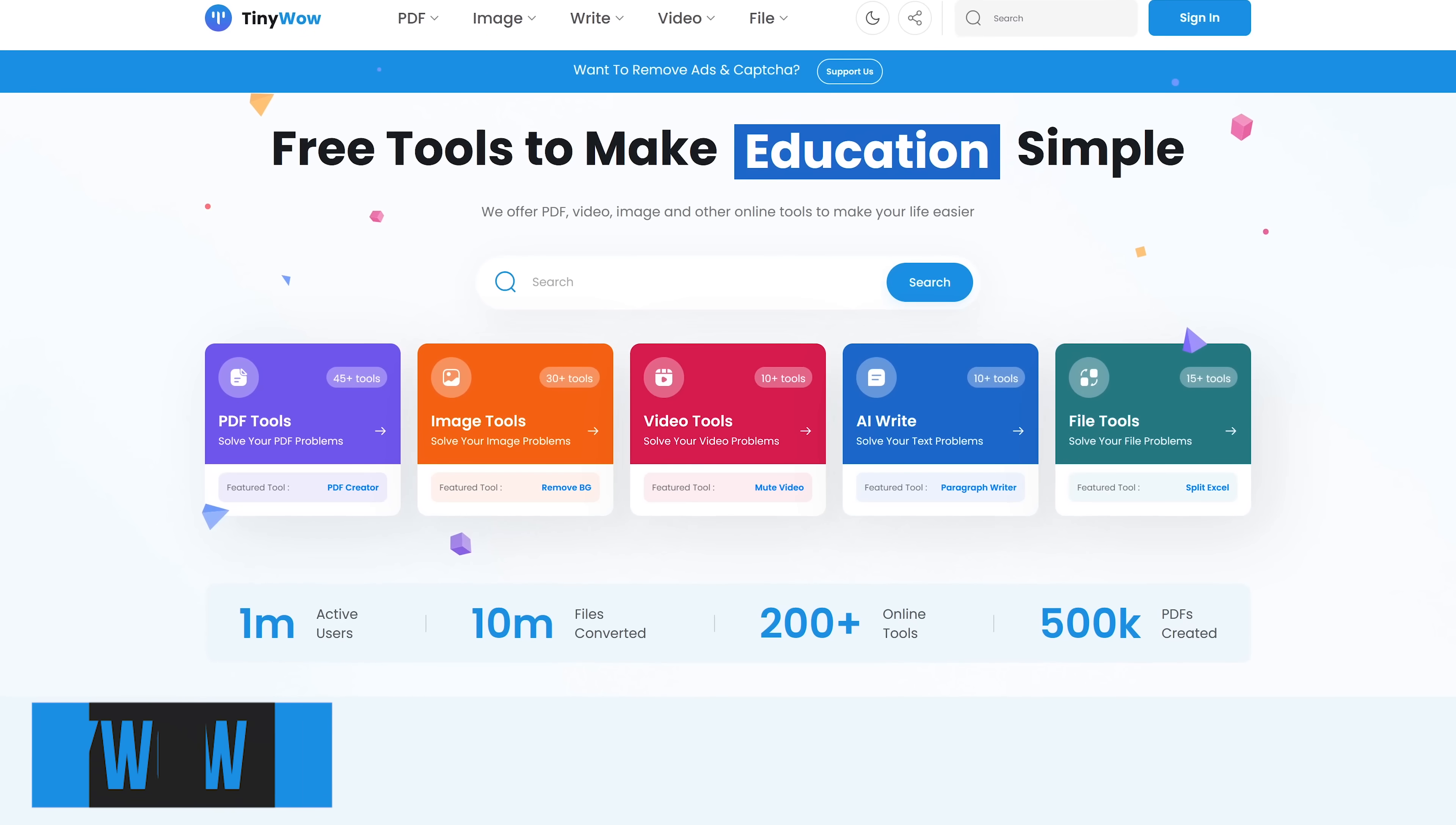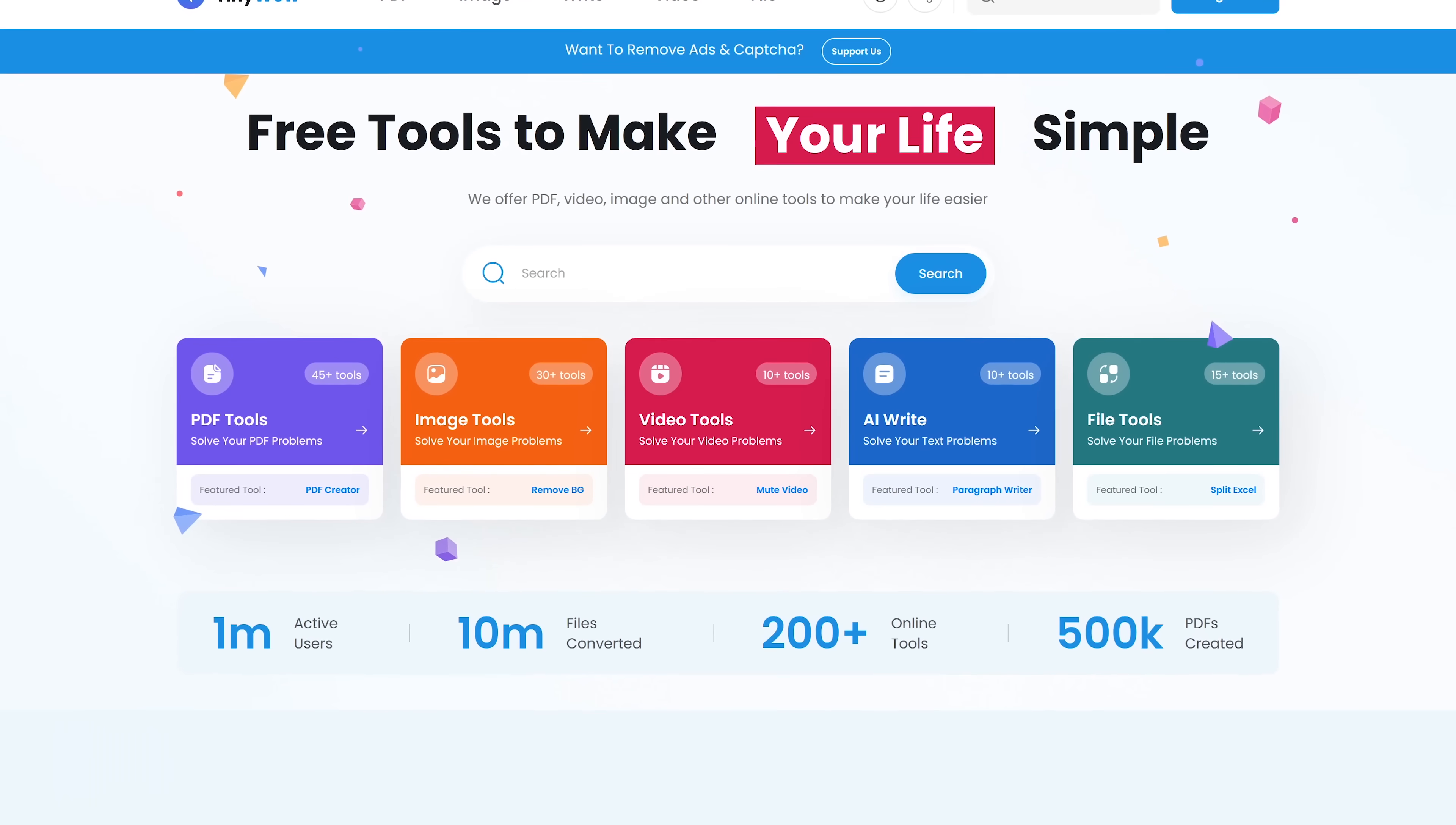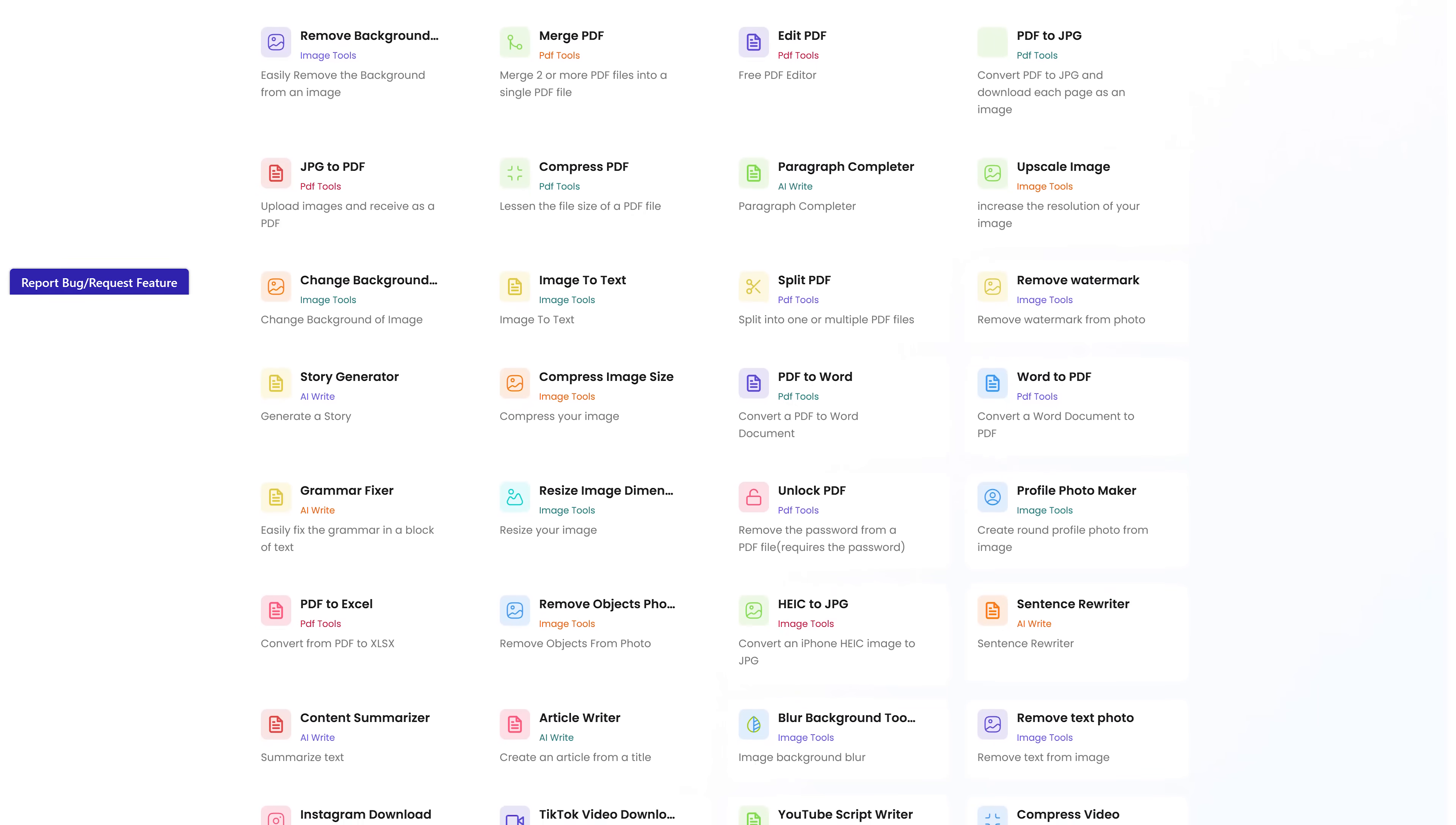This will be a quick one. TinyWow is a useful site with a bunch of easy-to-use tools for various purposes. There are tools to edit and convert PDFs, edit images, tools for writing, video creation, and a whole lot more.